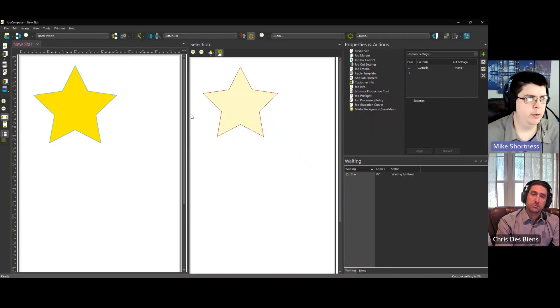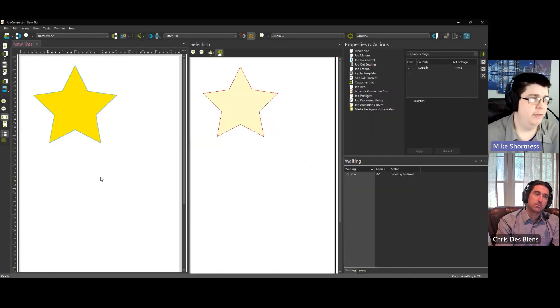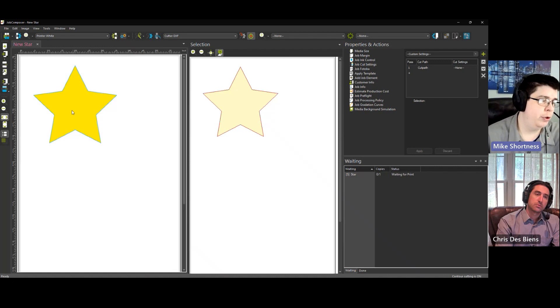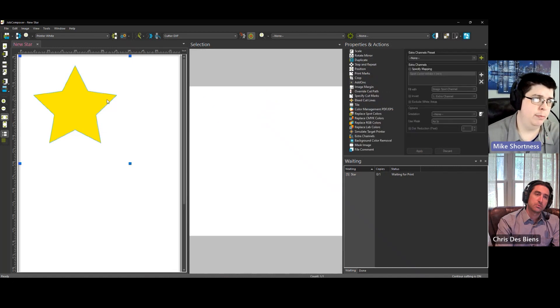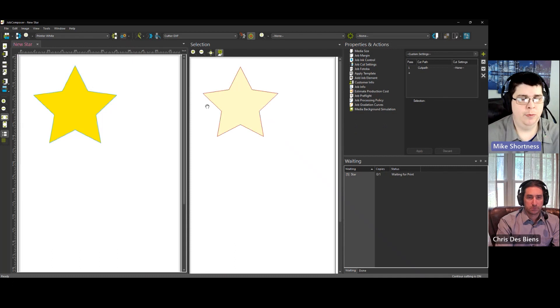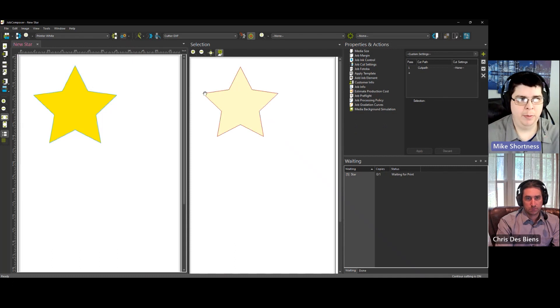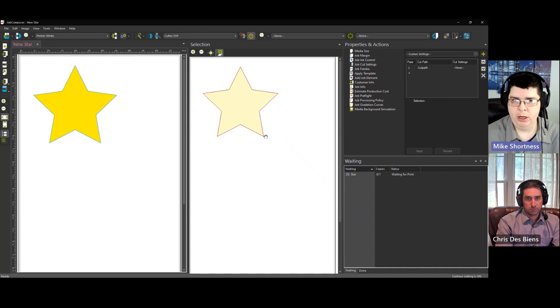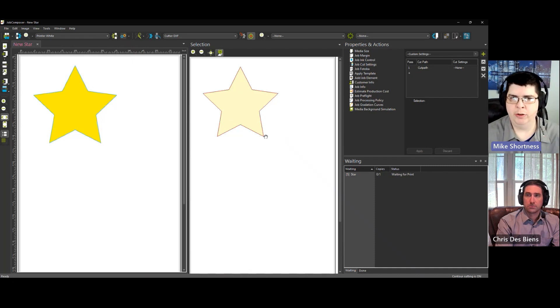In Ergosoft, if we switch over real quick, on the left side here you can see the star. This has the blue cut path around it, and on the right side in the selection window is the cut path preview, which is the red line that's going around the star. So that's how you can actually see that it's going to generate your cut path.